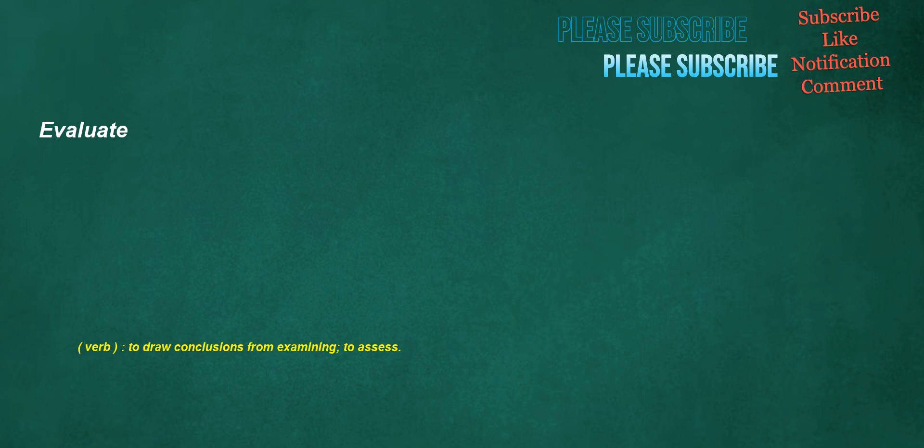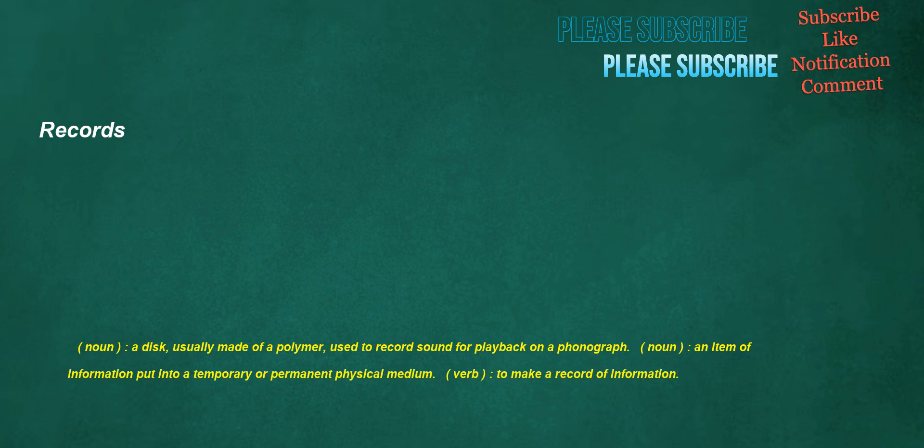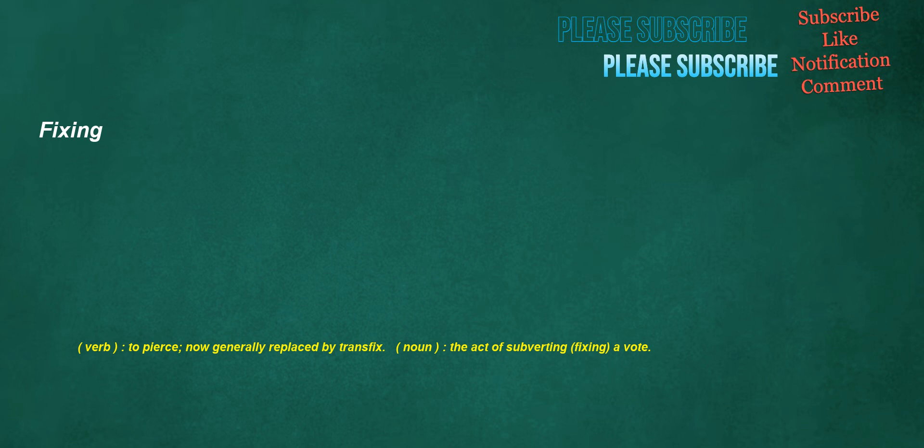Evaluate. Verb: To draw conclusions from examining, to assess. Closing. Verb: Physical, to remove a gap. Noun: The act by which something is closed. Adjective: Pertaining to the finish or ending of a series of events, occurring at the end or after all others. Records. Noun: A disk, usually made of a polymer, used to record sound for playback on a phonograph. Noun: An item of information put into a temporary or permanent physical medium. Verb: To make a record of information. Fixing. Verb: To pierce, now generally replaced by transfix. Noun: The act of subverting, fixing a vote. Missed. Verb: To fail to hit.